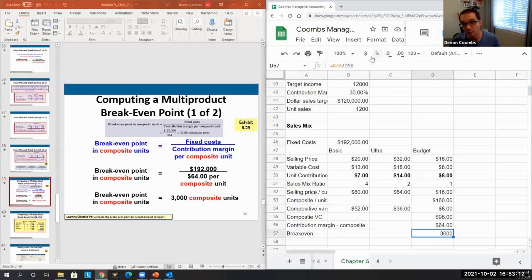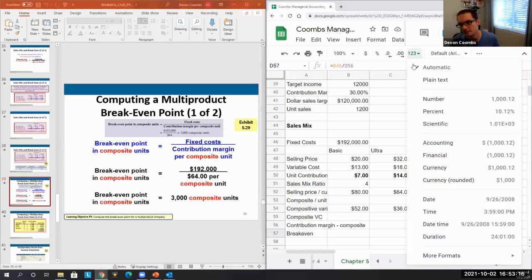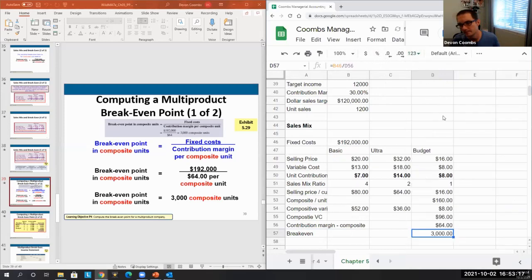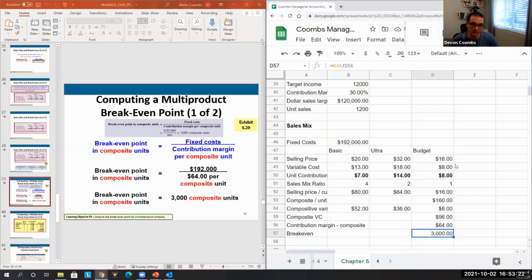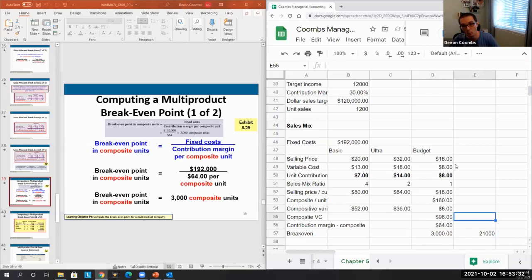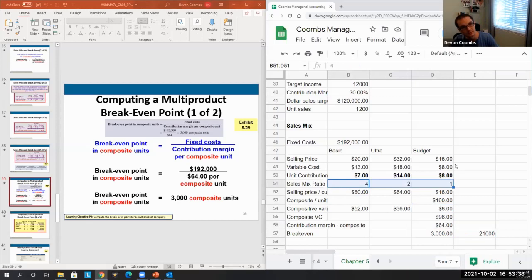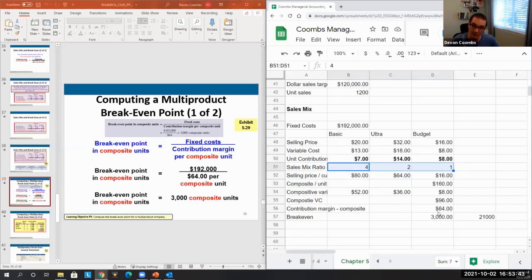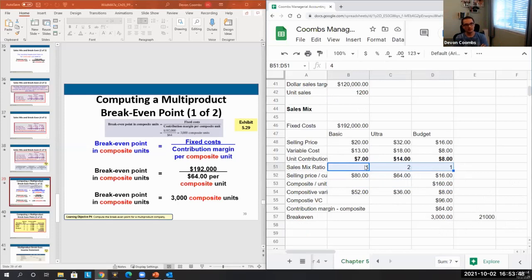So we have to sell 3,000 composite units of haircuts. How many haircuts is that actually? It's the seven times the 3,000, right? One composite unit of haircuts are all these different haircuts. That's what we're calculating - we're just aggregating it and then figuring out we need to sell 3,000 of these seven grouped units. Does that make sense?